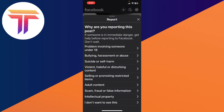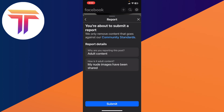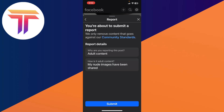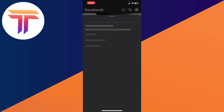Let's say you want to put it as adult content, then click on any option that you want, and then click 'Submit Report'. Your report has been submitted.